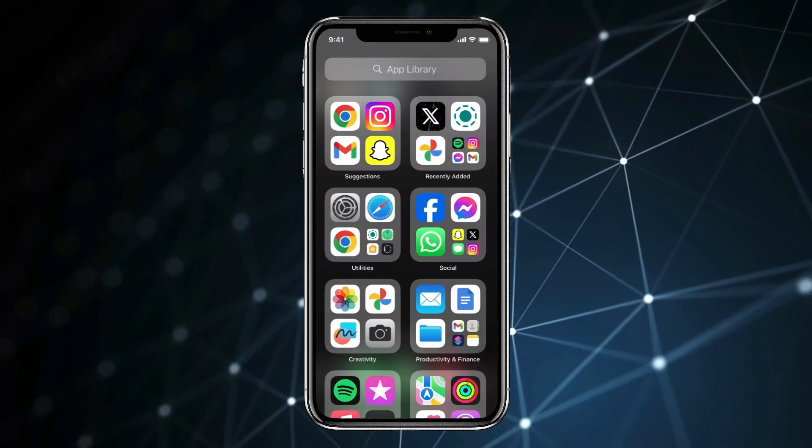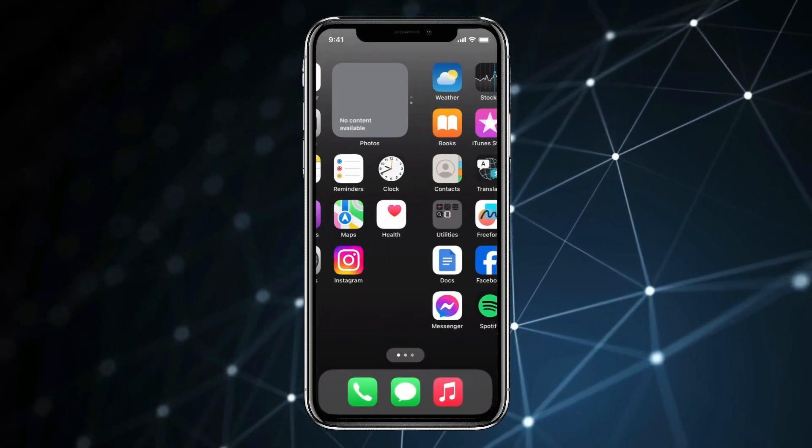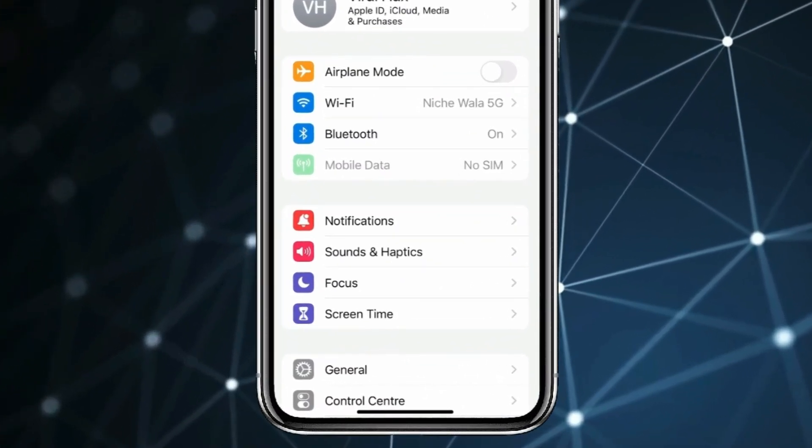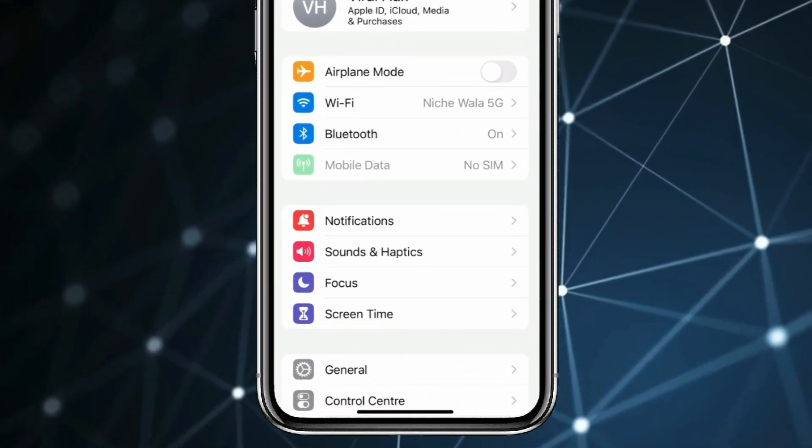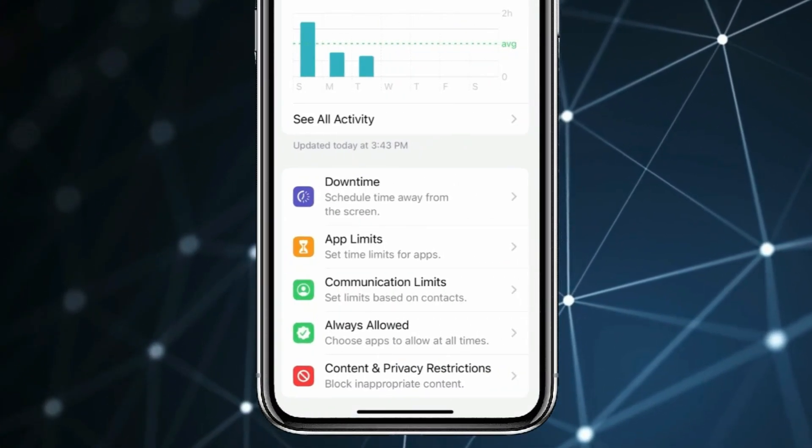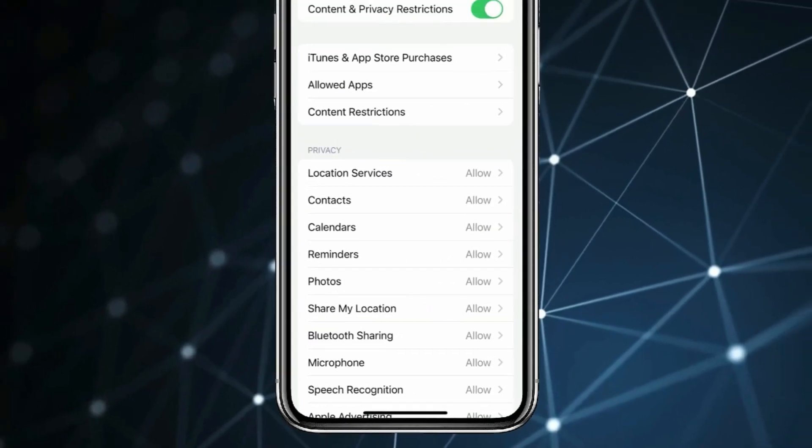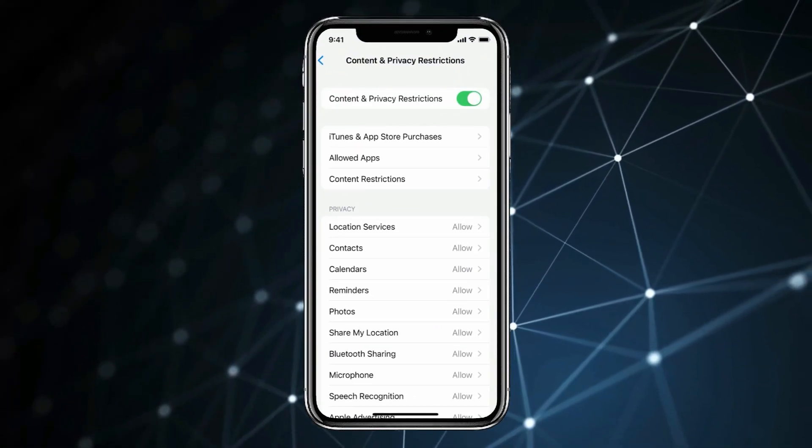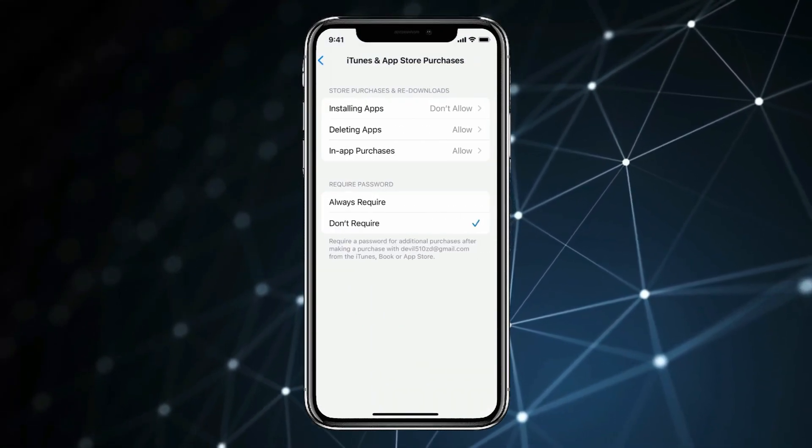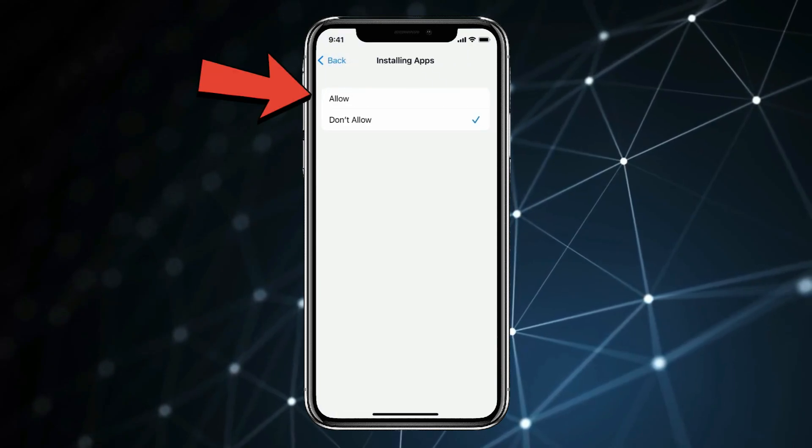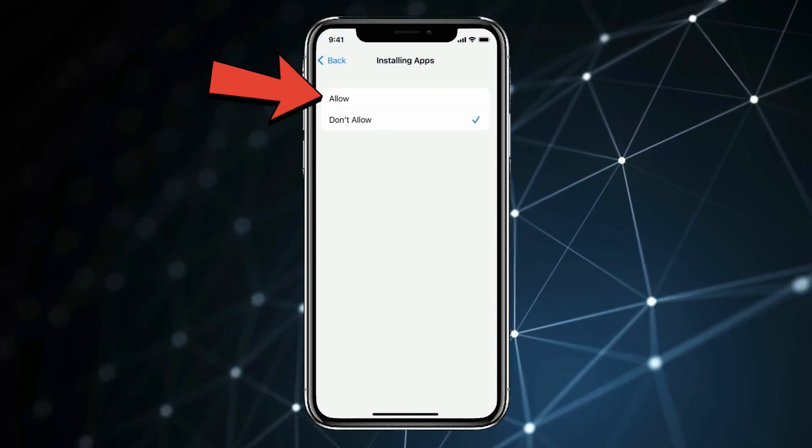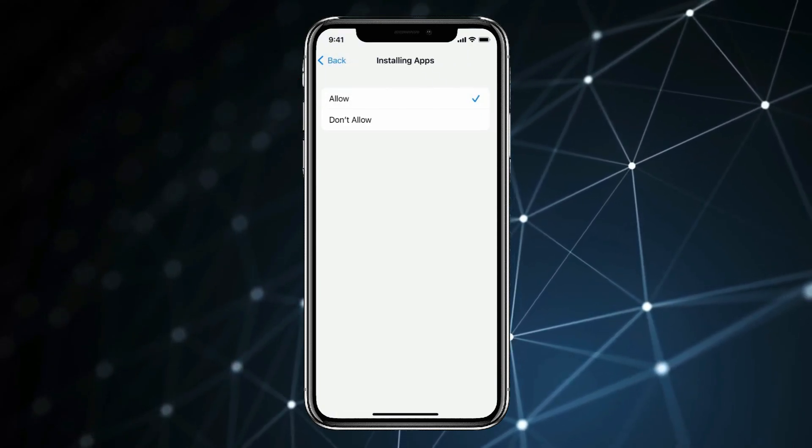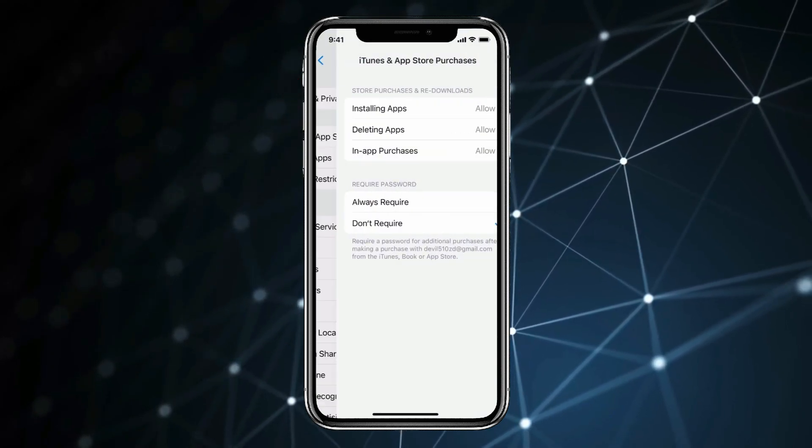Then you have to open Settings. Now click on Screen Time, and then click on Content and Privacy Restrictions. Now open iTunes and App Store Purchases. Click on Installing Apps. Now select Allow. Now click on back and go to home screen.